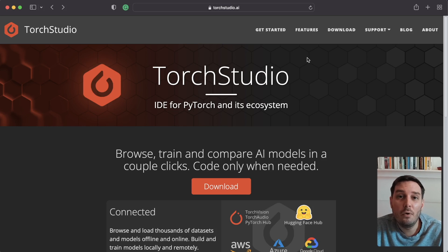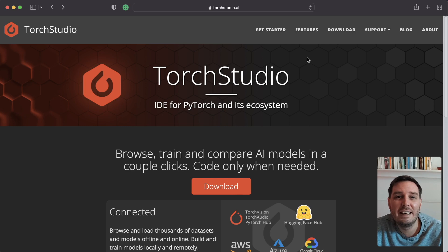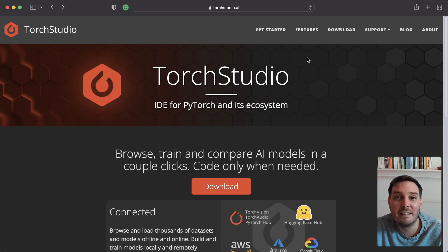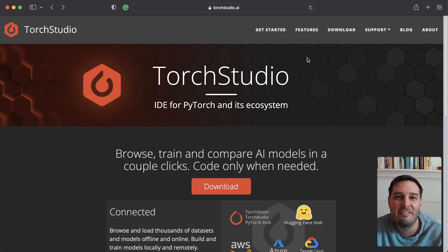Torch Studio is a new IDE for PyTorch. It allows you to quickly build, train and analyze PyTorch models in just a couple of clicks. It looks very promising and could potentially completely change how you work with PyTorch, simplifying your workflow a lot, especially for beginners.